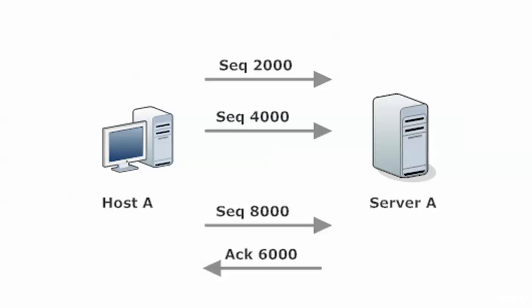And the error recovery is really being performed by the sender. Because when host A gets that ack back from server A and says acknowledgment 6000, the host is going to say, wait a second, I sent that one and then I sent another one after that. So it's going to say, okay, I realize what's going on. Let's retransmit.